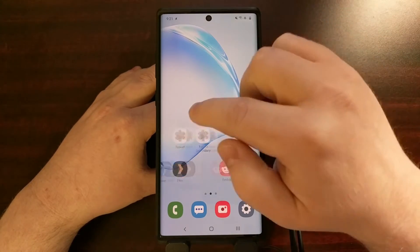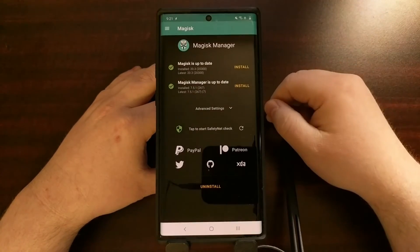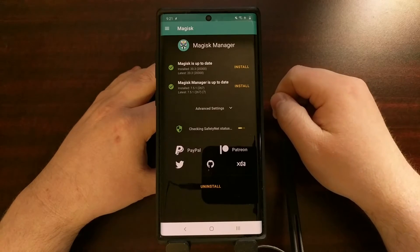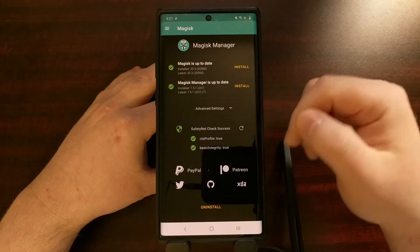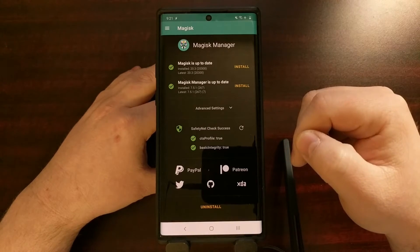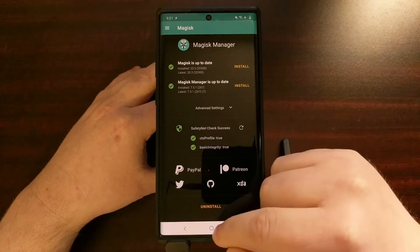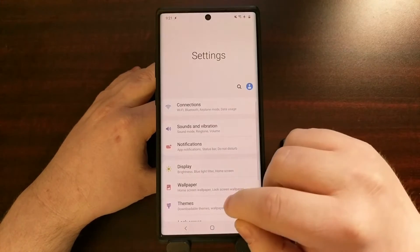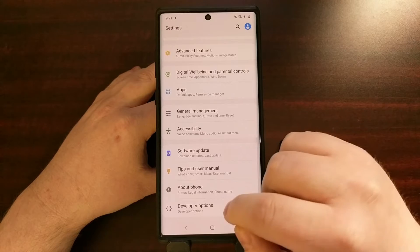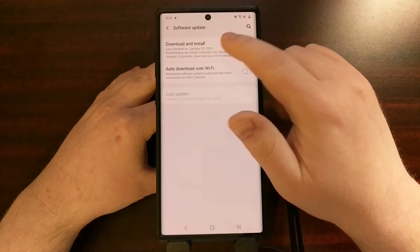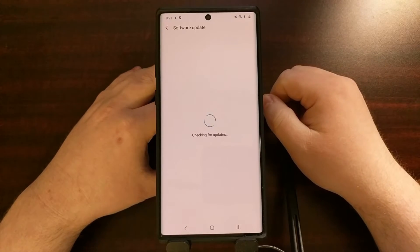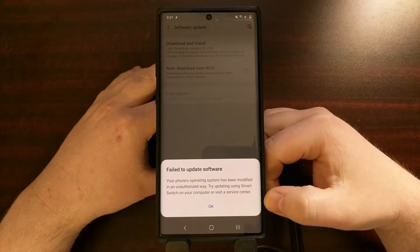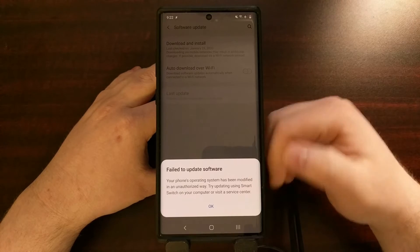And just to show you, you can see I do have Magisk installed. It is up-to-date and I'm very easily able to bypass safety net checks. So even though I have that installed, when I go to check for an over-the-air update like normal, you're going to be told that it is unable to do so because I have modified it, just like I mentioned.